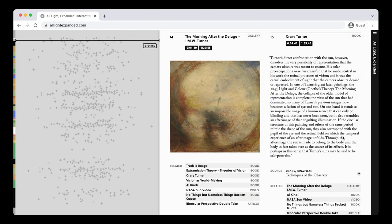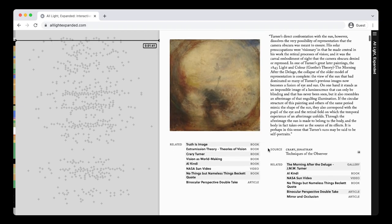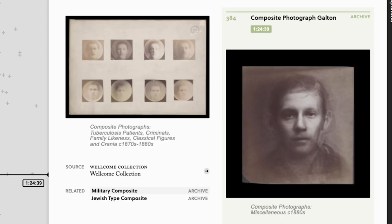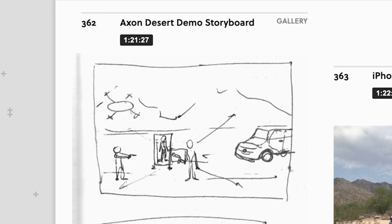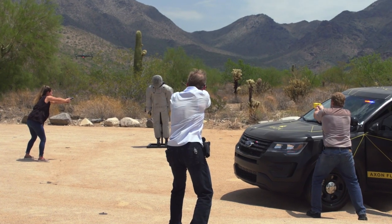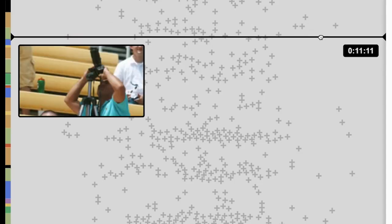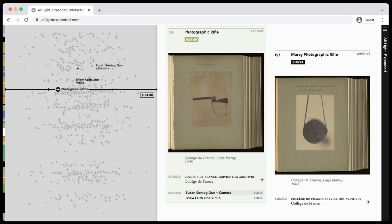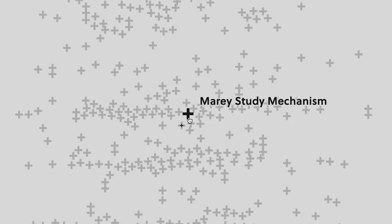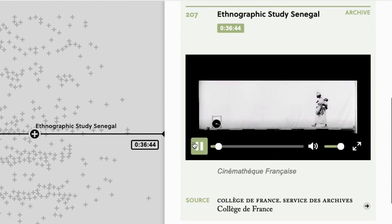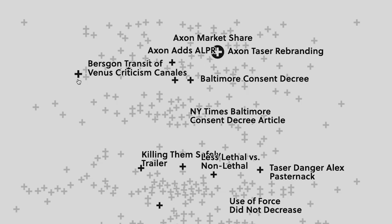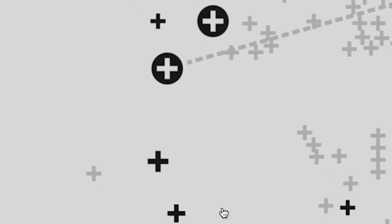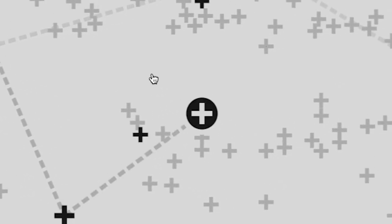And this is All Light Expanded, an interactive tool that unpacks research, images, and ideas from the film. Scrub to a point in the film you want to learn more about, or click to jump to a particular reference, uncover a constellation of related ideas, and keep track of what you've discovered along the way.